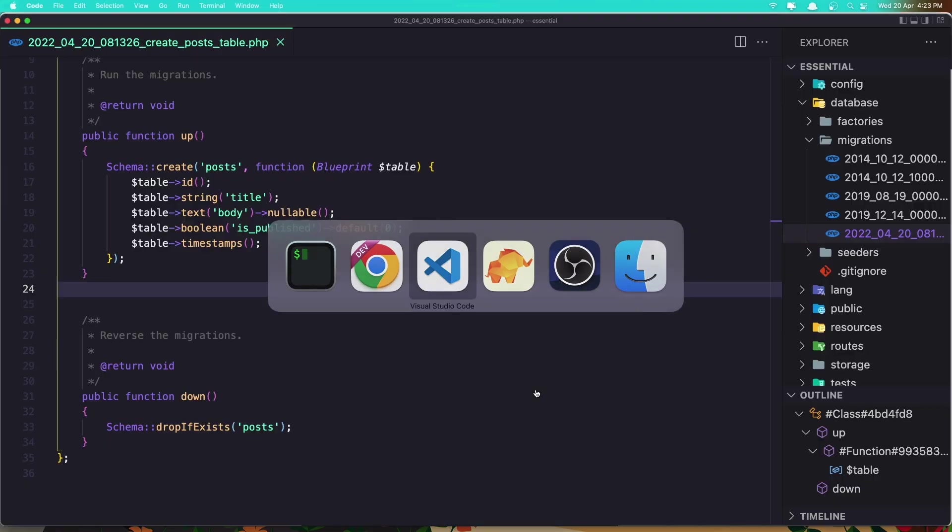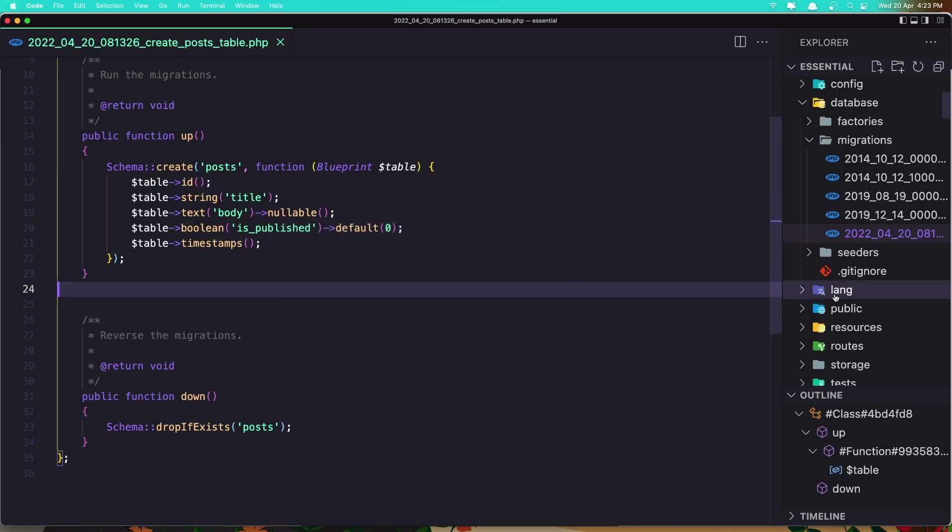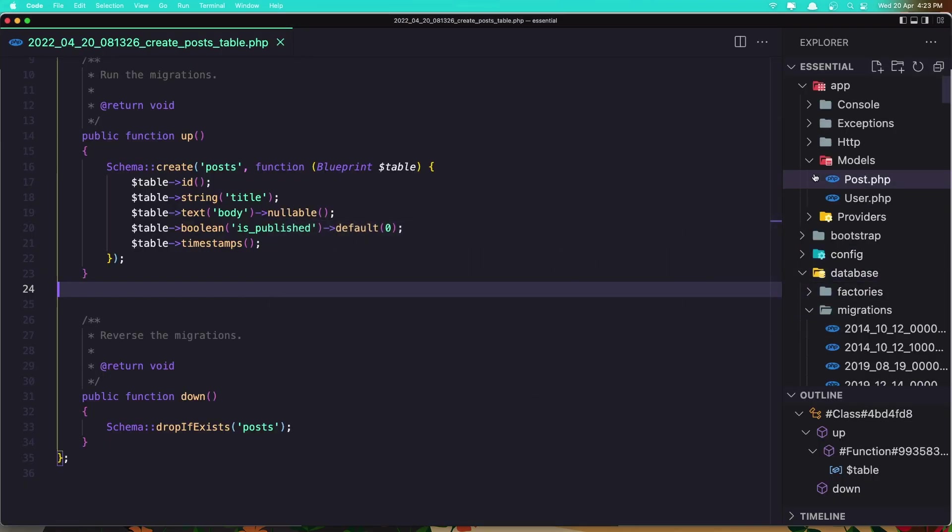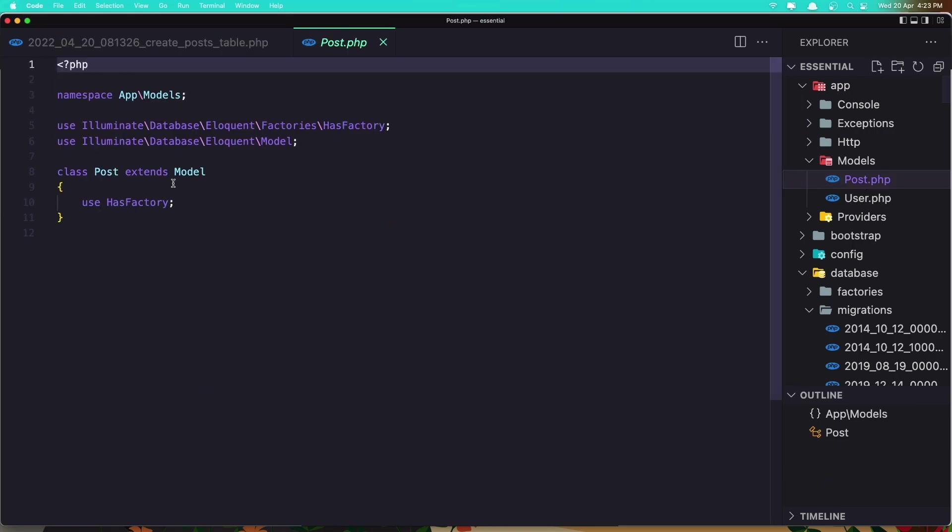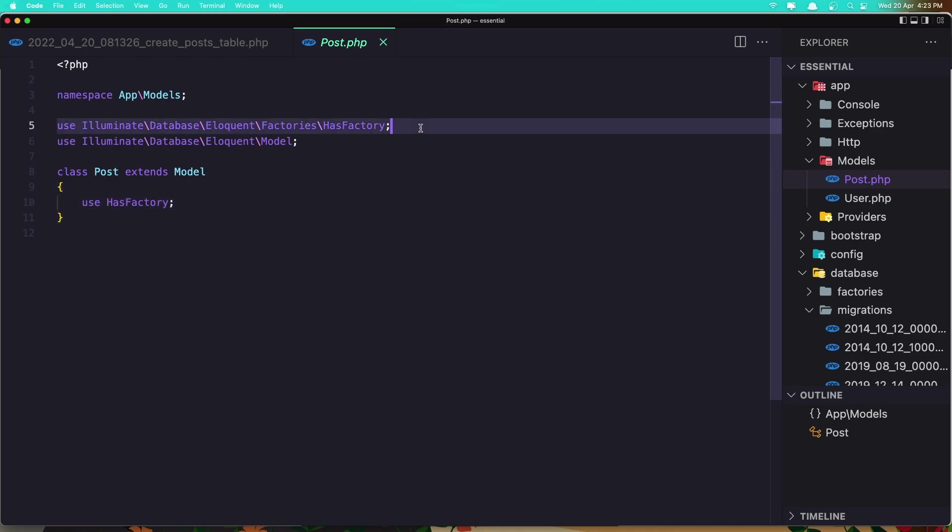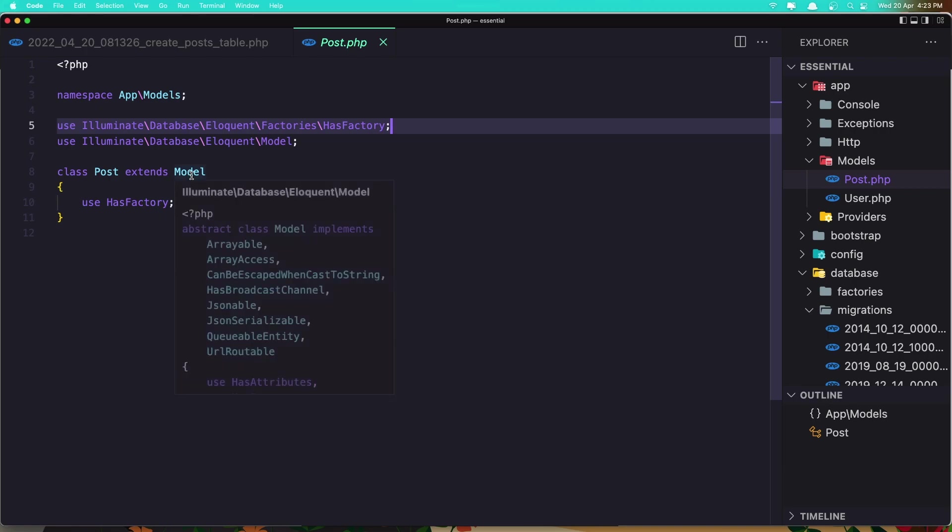If we navigate now to the app directory models, we have now the Post model. And this Post model has a namespace, HasFactory, and also extends the base model.